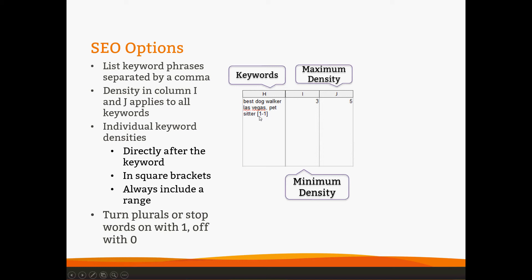This means square bracket, one-to-one square bracket, means that we have a range. We only want PetSitter used once instead of three to five times. It does have to be in this format with square brackets and a range. You can put a space between your keyword phrase and the density, but it has to be right next to the keyword phrase.